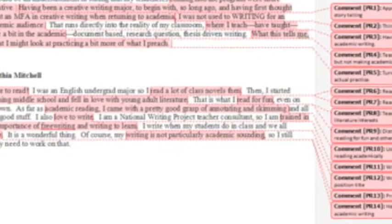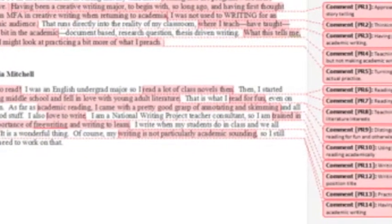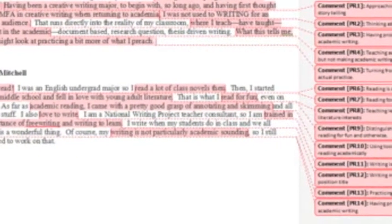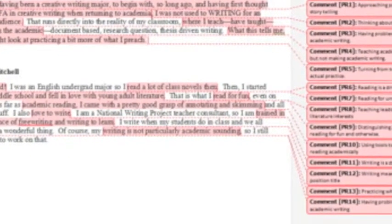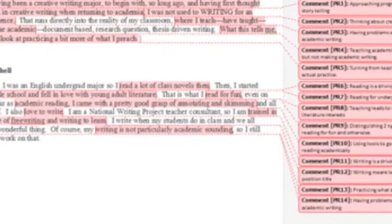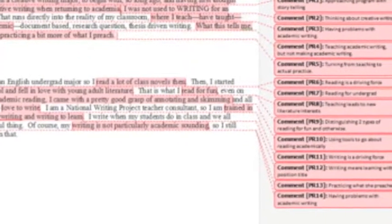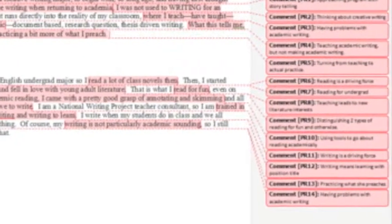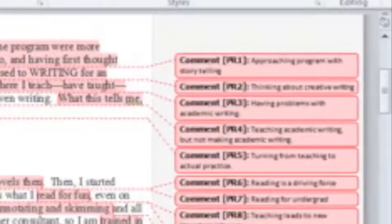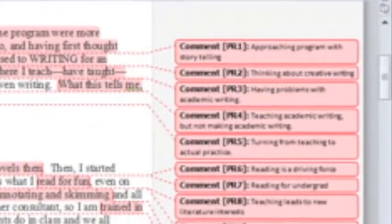For example, in Cynthia's response, I commented on phrases and words like read, annotated and skimming, write, and I even highlighted her feelings towards certain topics.